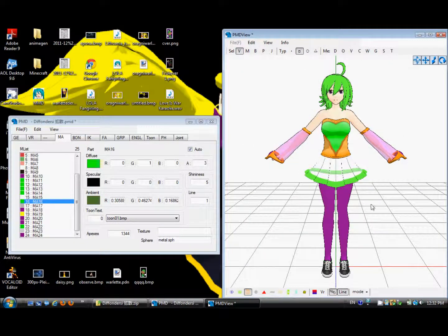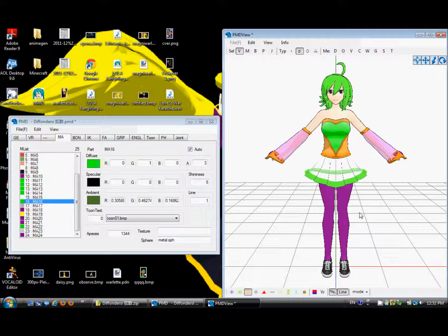So yeah. Request a tutorial if you want. I'll do something on MikuMikuDance, PMD Editor, whatever you want. See ya.